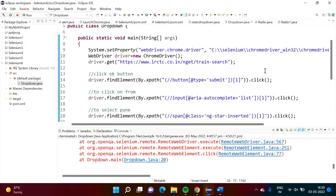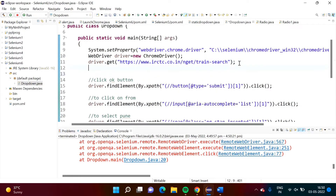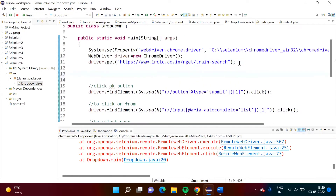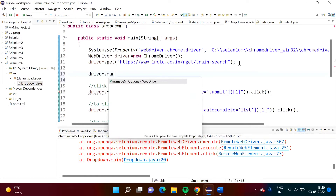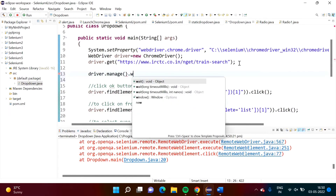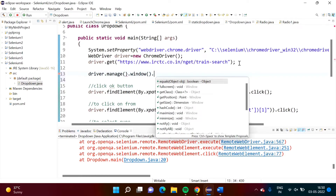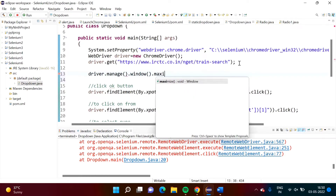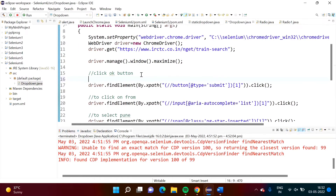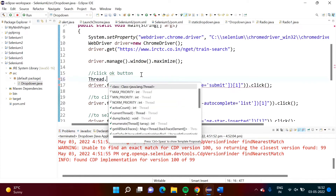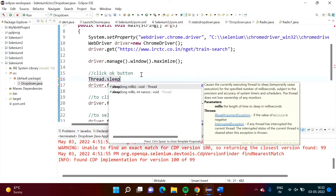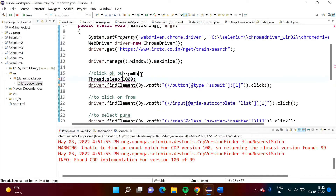One more thing we will do: we will maximize the window when it opens. So: driver.manage().window().maximize(). Also, we will add some waiting time using Thread.sleep for one second.